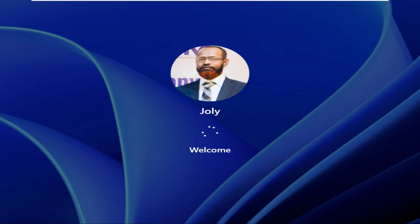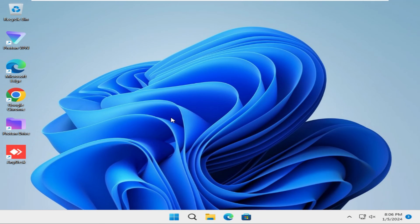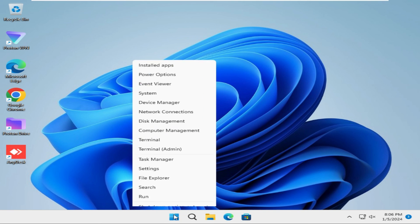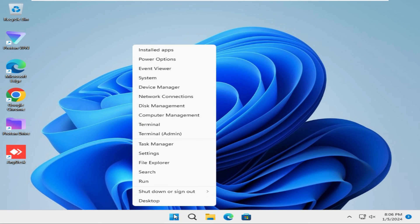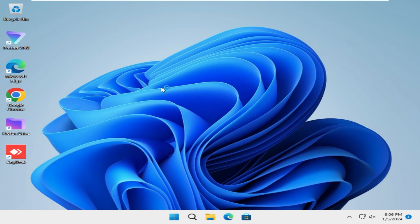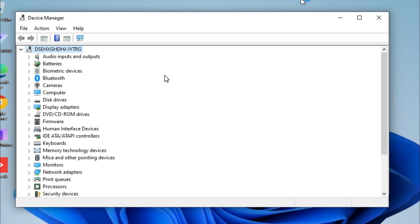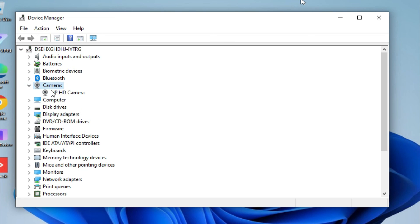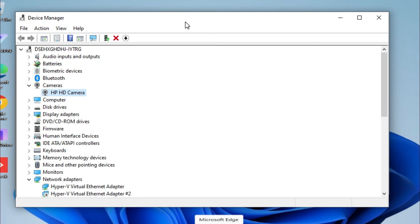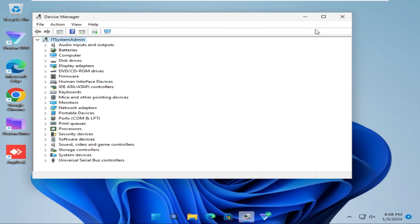After restarting the computer, again right click on Start menu, click on Device Manager. Device Manager is opened, and look, Camera Driver is installed again. Hope your problem has been solved, close Device Manager.